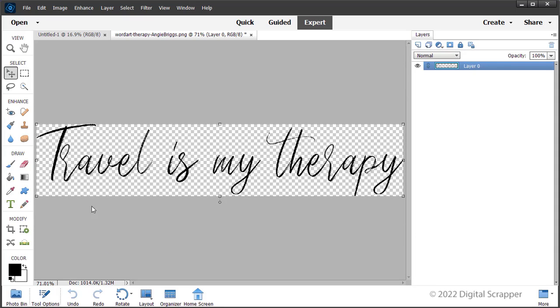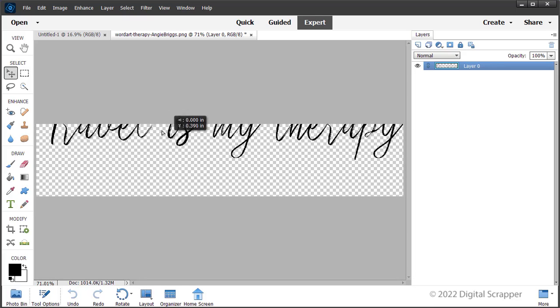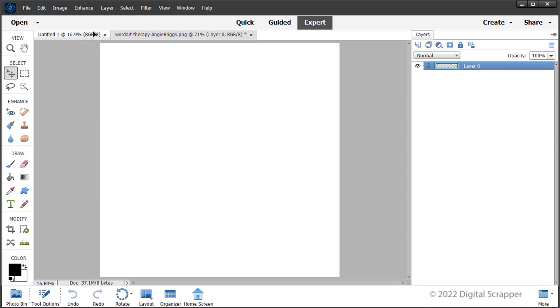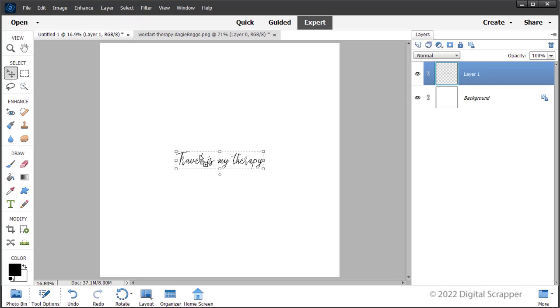On the document, hold down the shift key and click and drag the word art onto the new document. Holding down the shift key while adding something to a document ensures that the item will land in the center of the document.